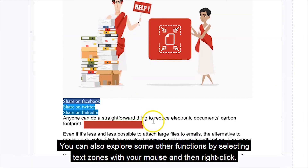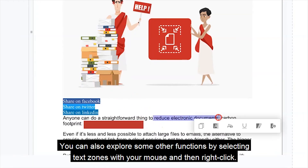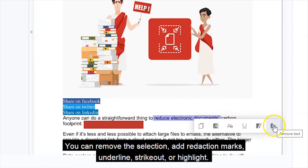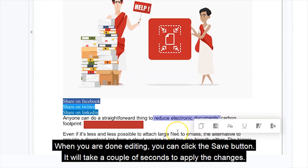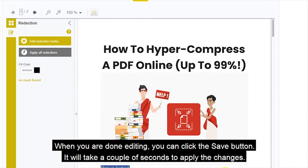You can also explore some other functions by selecting text zones with your mouse and then right-clicking. You can remove the selection, add redaction marks, underline, strike out, or highlight. When you are done editing, you can click the Save button.